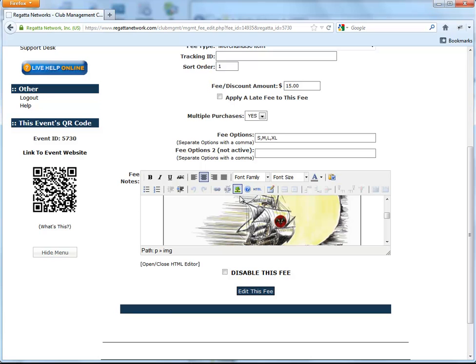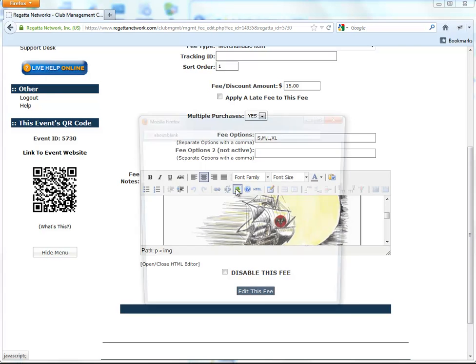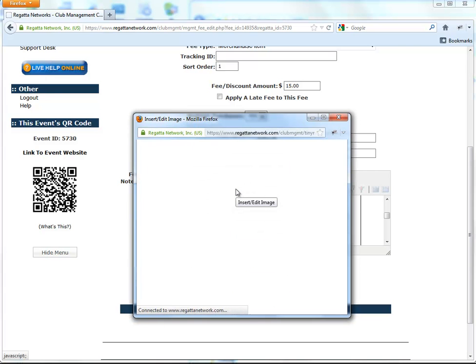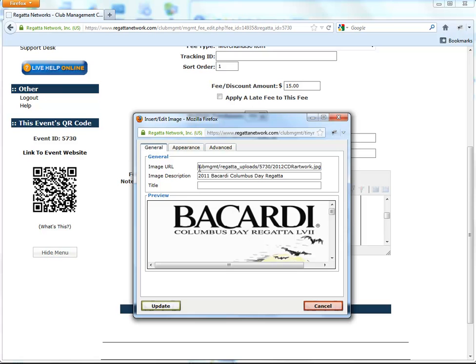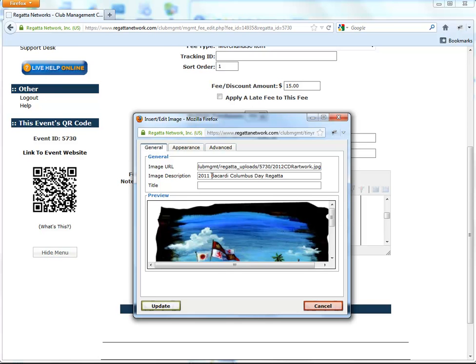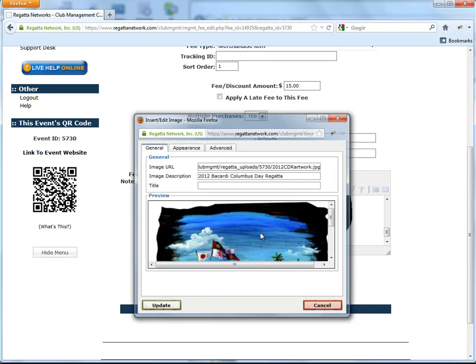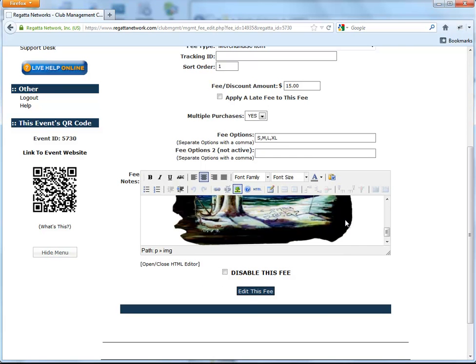And we're going to edit that image. Delete that, paste the new one, and make that 2012. And update that.